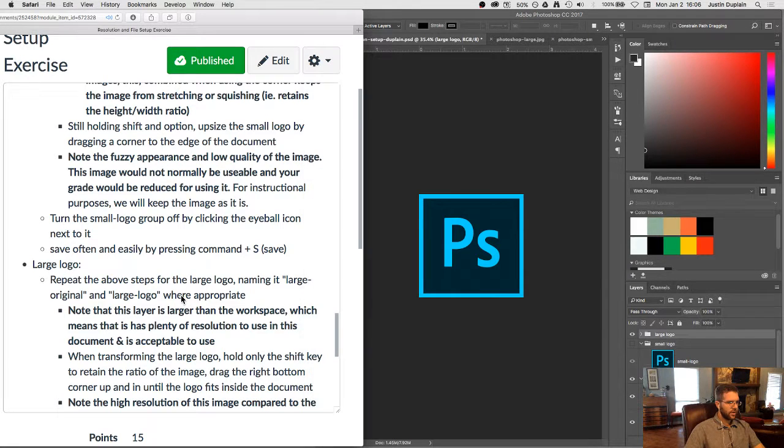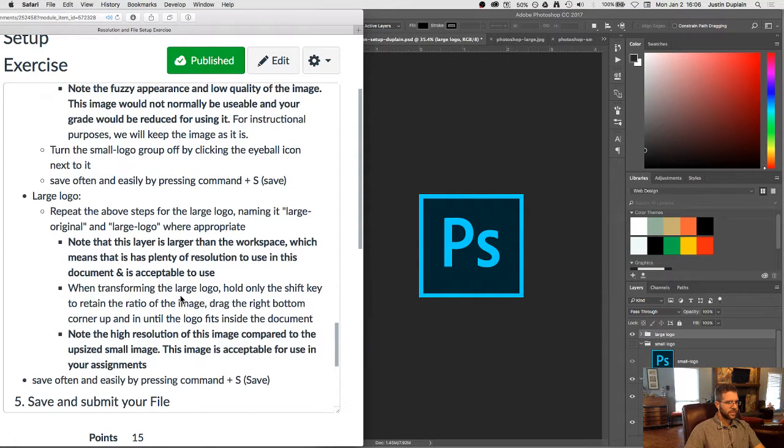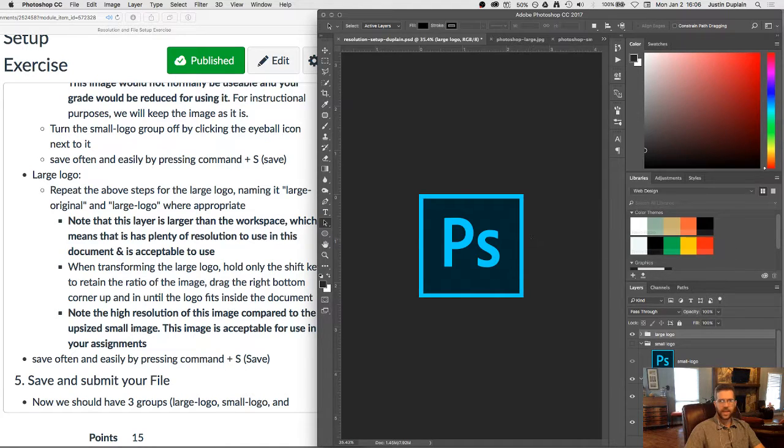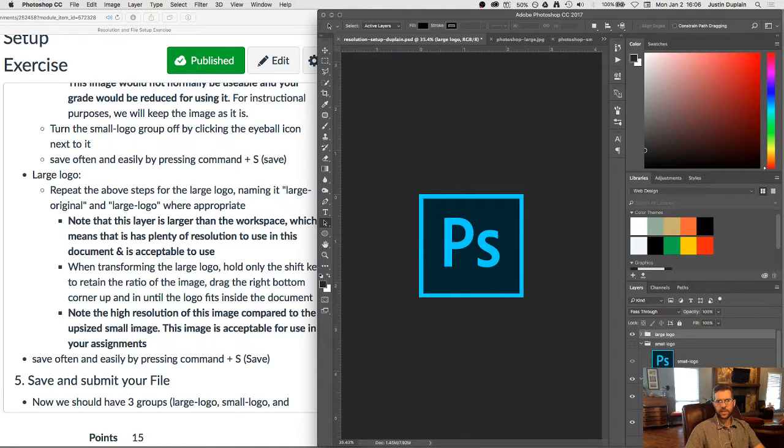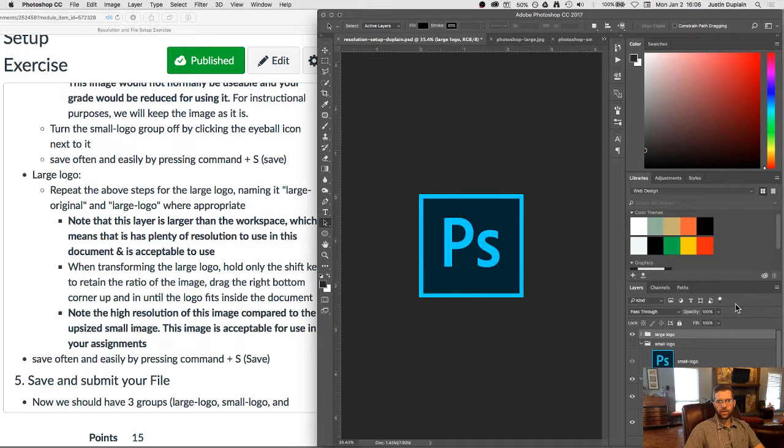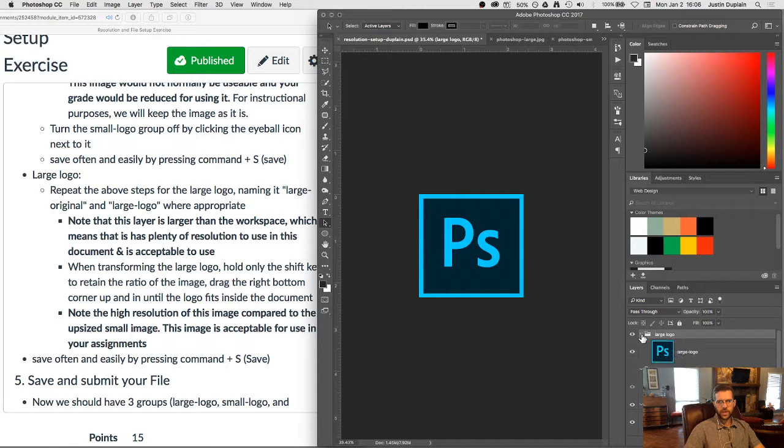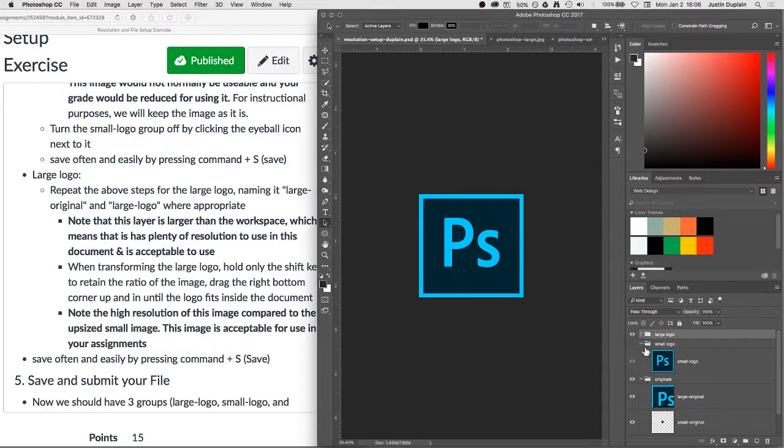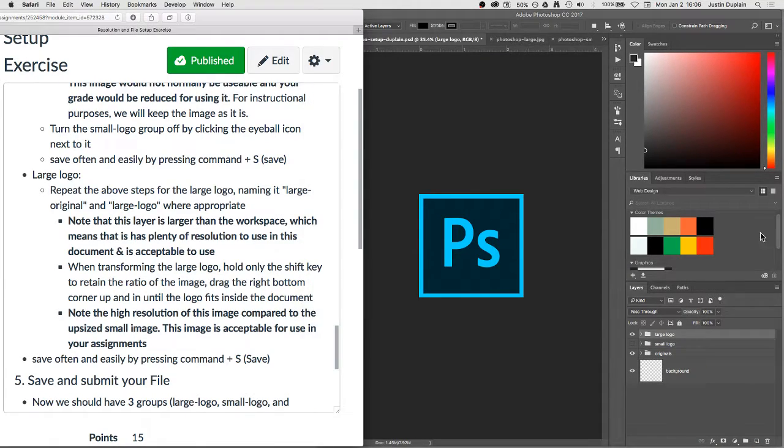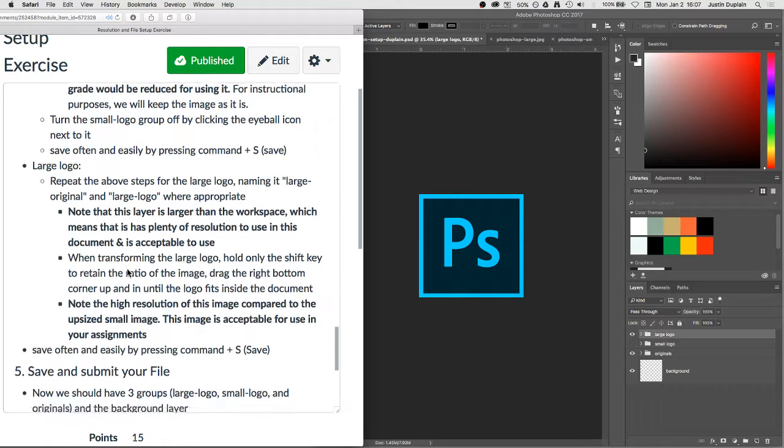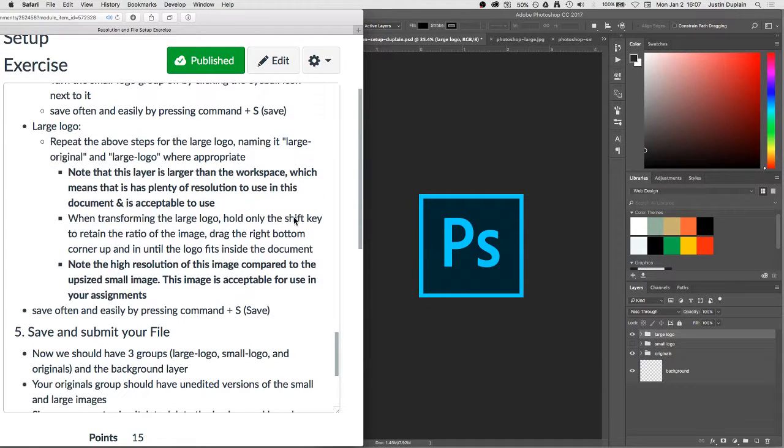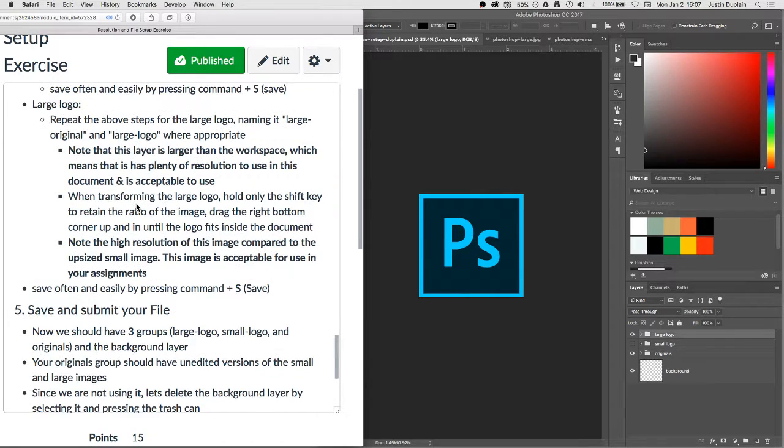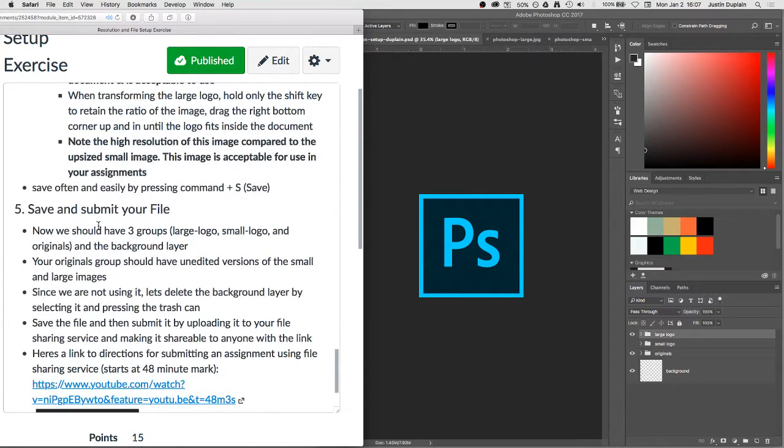So that's basically it. Just remember, since I pasted that and it was larger than the document space, then I know it's of good enough resolution to use. Okay. That's the important part of that step. Okay. So I'm going to just command S, save my file, and now we can submit our file.